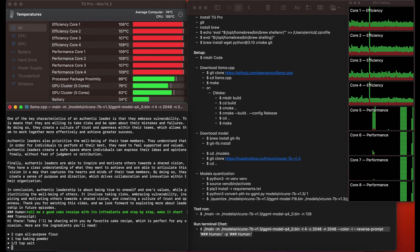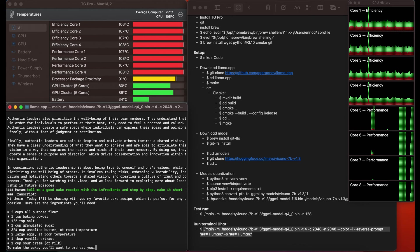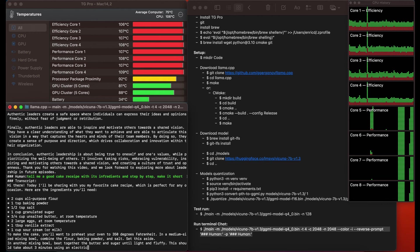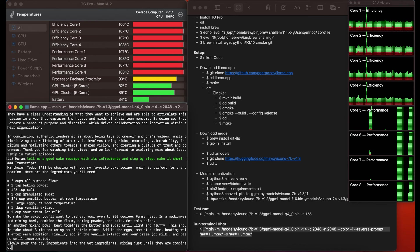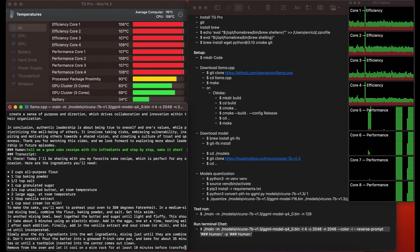Now let's see this other response about creating a cake recipe and it looks pretty good. My MacBook has 24GB of RAM but this should also work on 8GB ones with the M1 or M2 chip, and on MacBook Pros I assume it will run even faster.